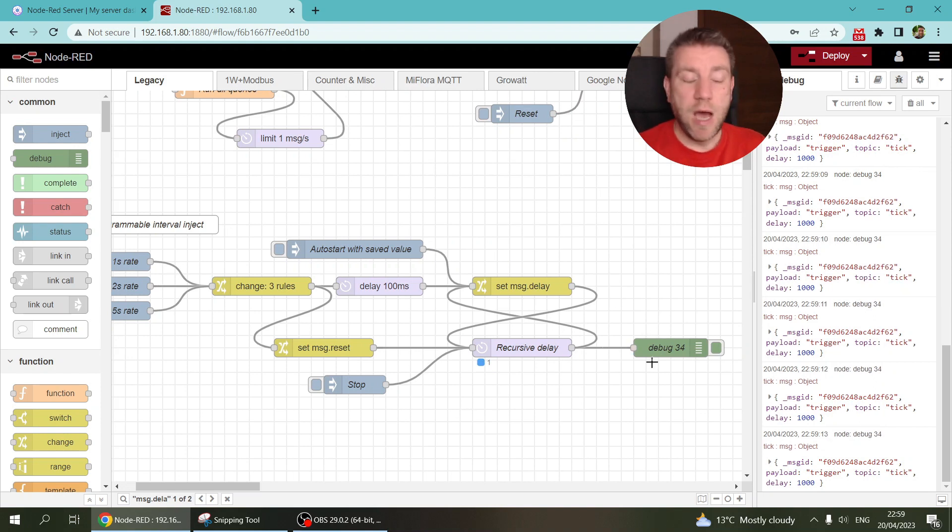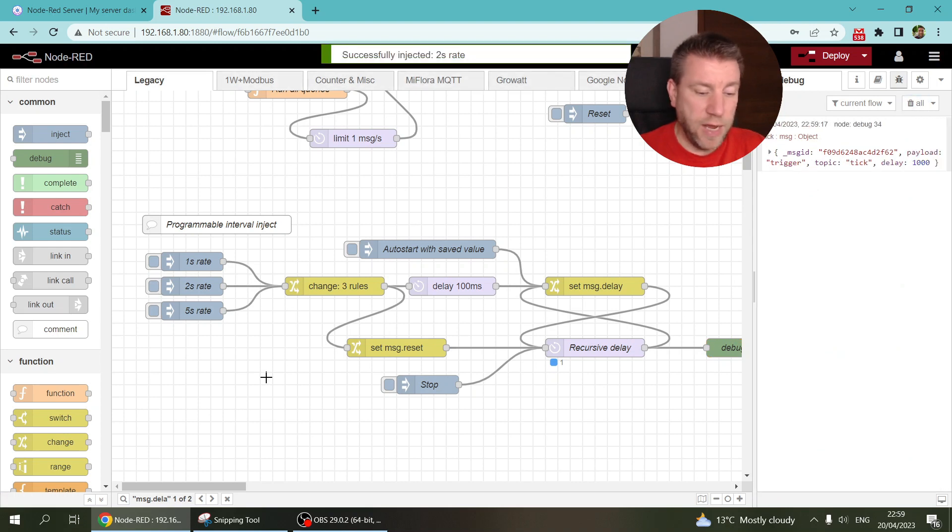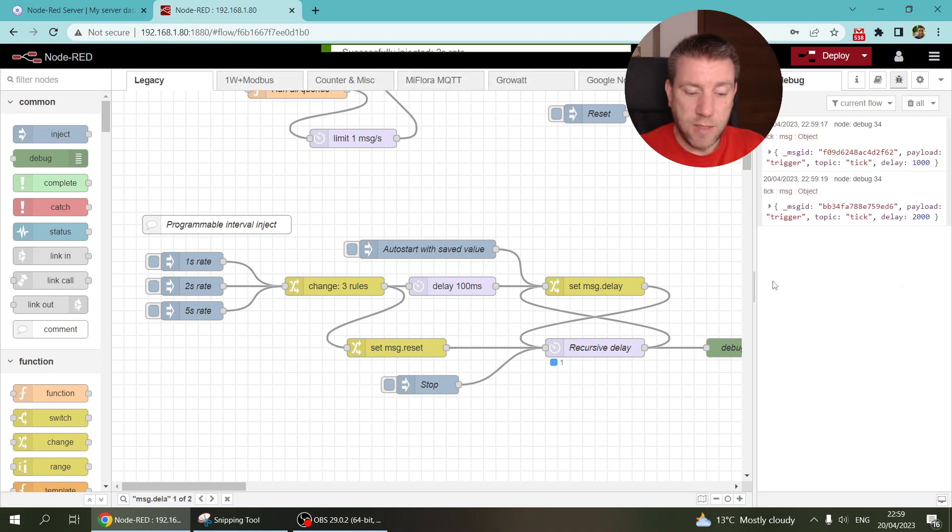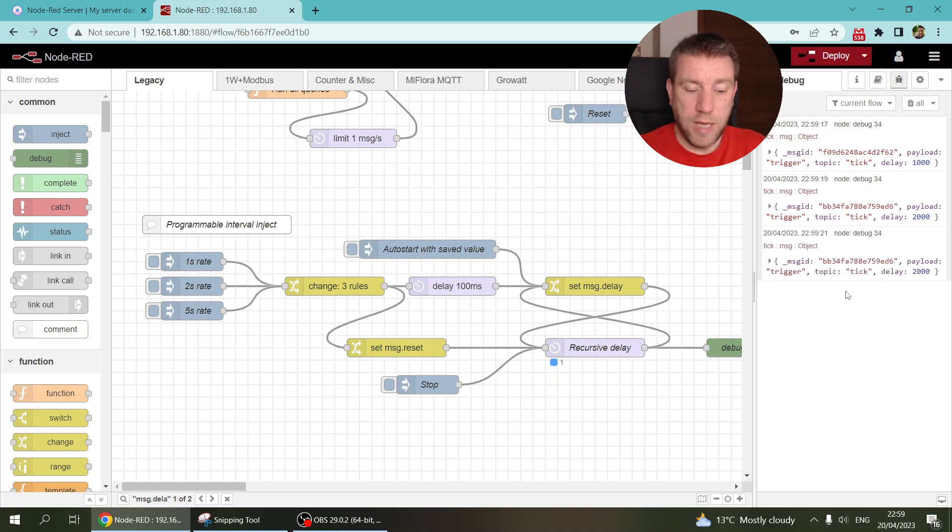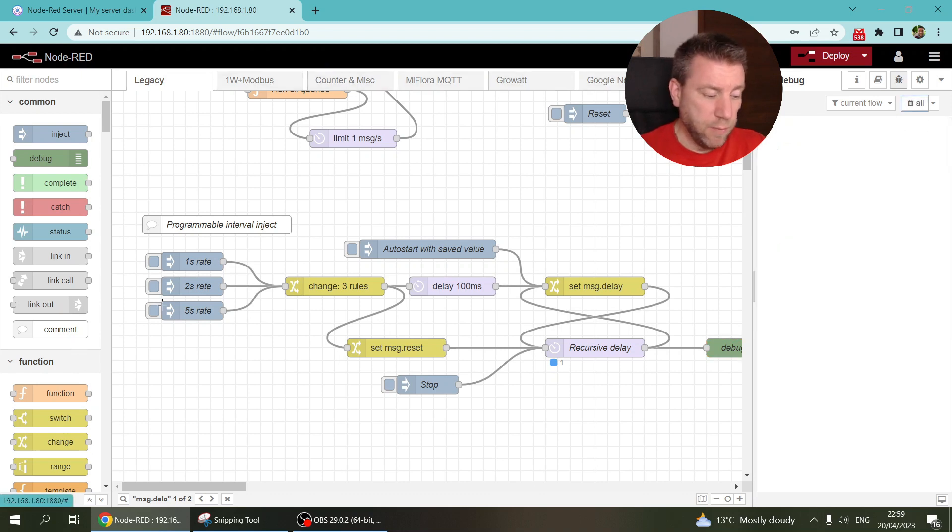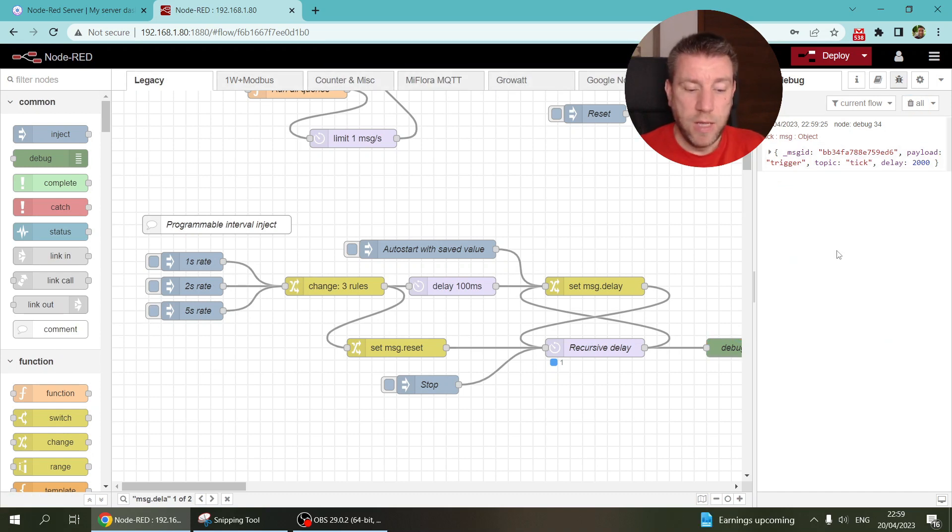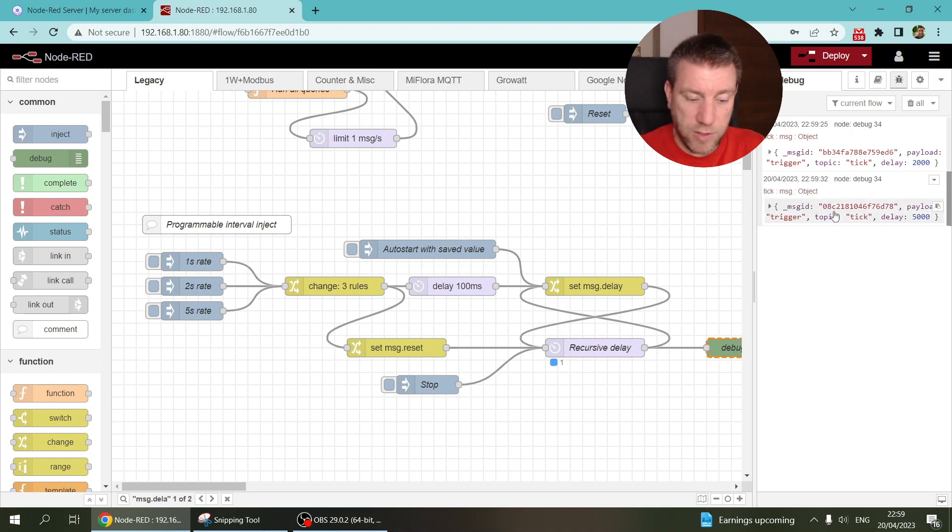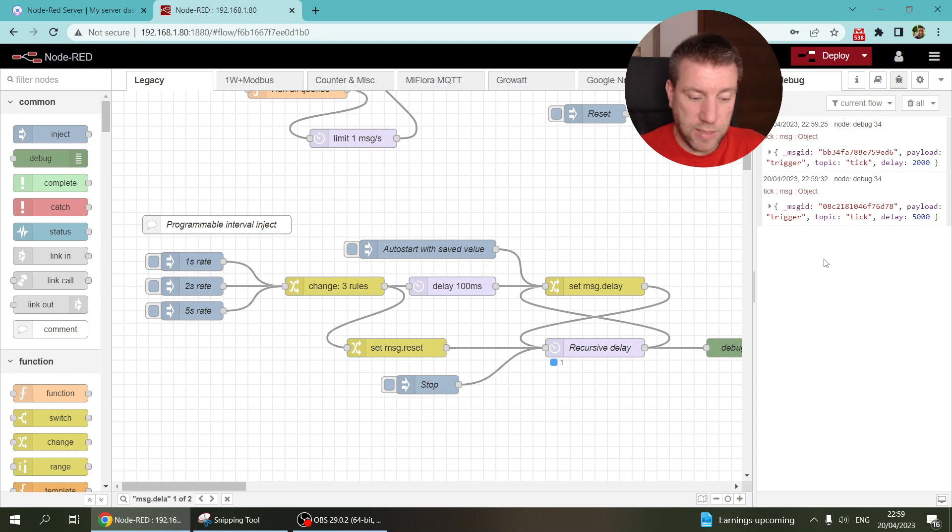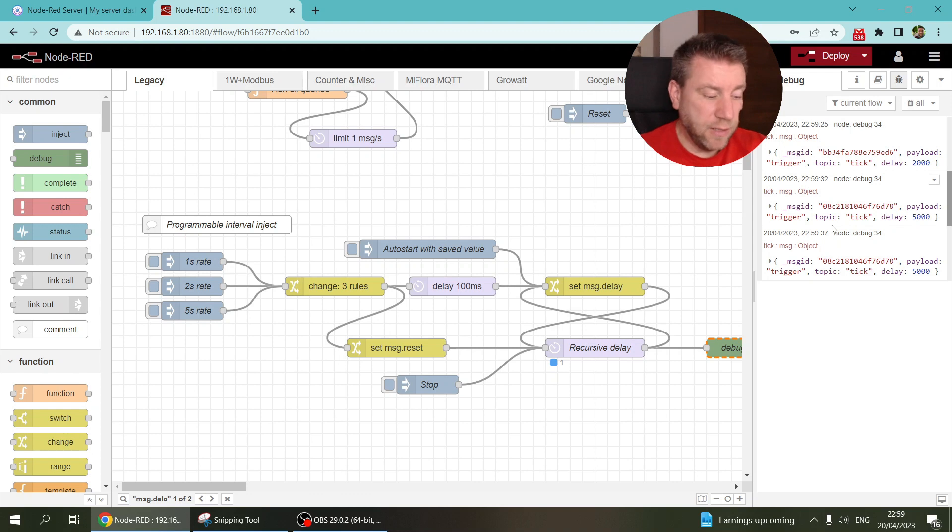And I can change the rate to every two seconds. So now I'm only getting an update or a trigger every two seconds. But if I want to change to five seconds, I can do that as well. And now I have to wait for five seconds for the next one to arrive. So it's 32 and the next one should be 37 if everything works fine. Yeah, 37. So that's it.